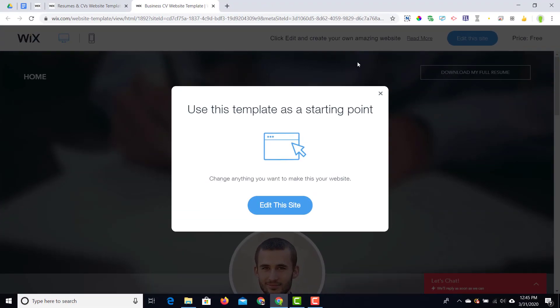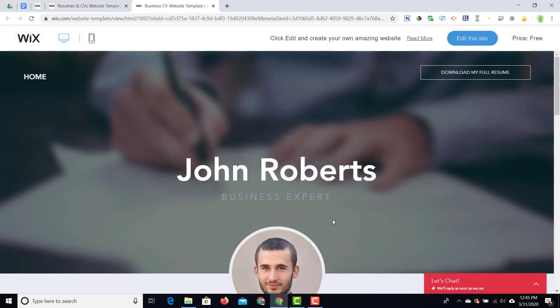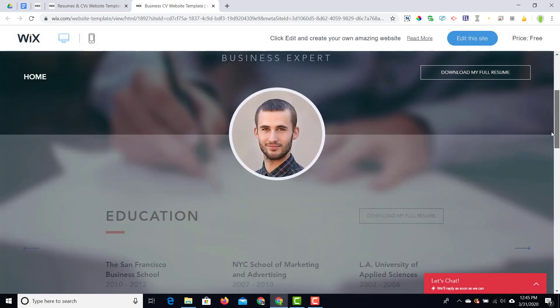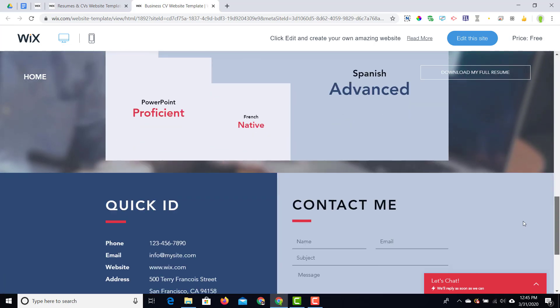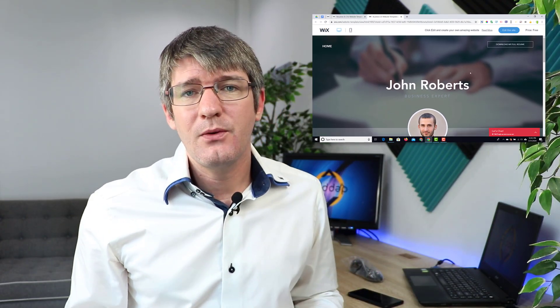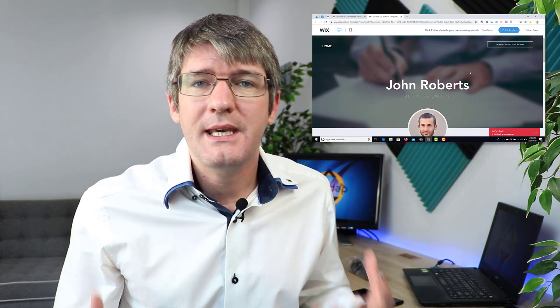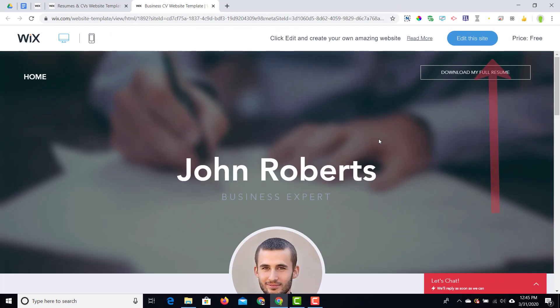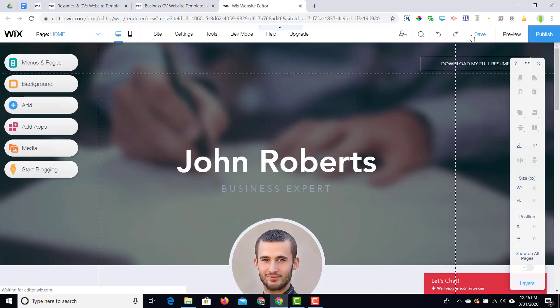I quite like this one, so let's go ahead and click on 'View'. Once you click on view, you get a preview of what that website could look like once you've added all your personal details. Let's scroll down and see if we like this — there's 'Download my full resume' at the top and some information below. I really like this. So the next step is to make it your own and personalize it. We're going to the top right corner and clicking on 'Edit This Site' — and we are now in the Wix editor.